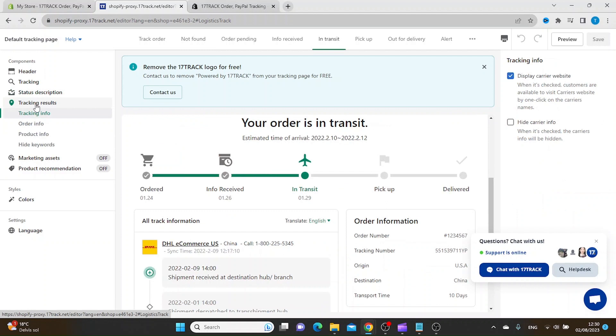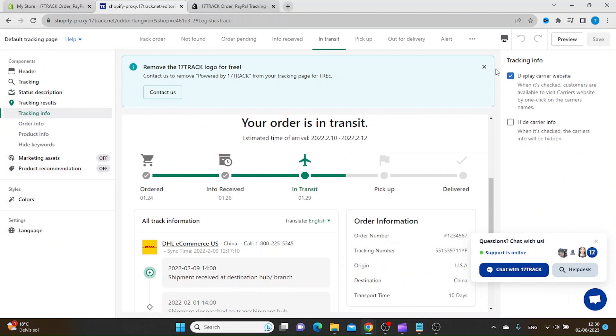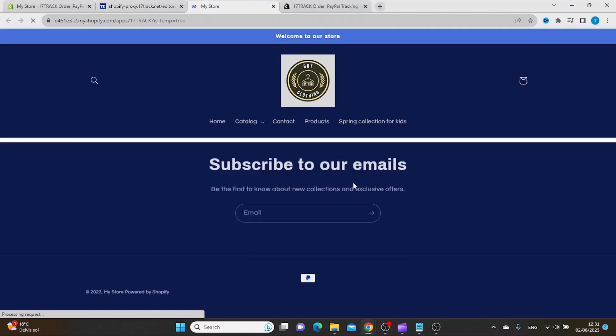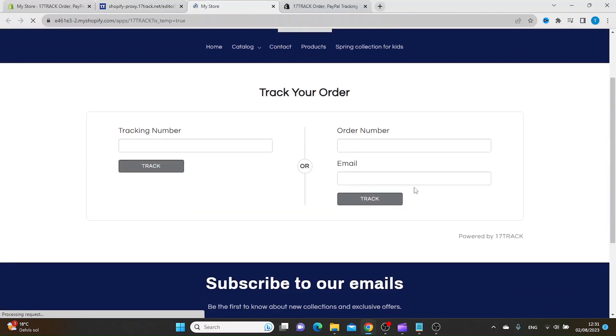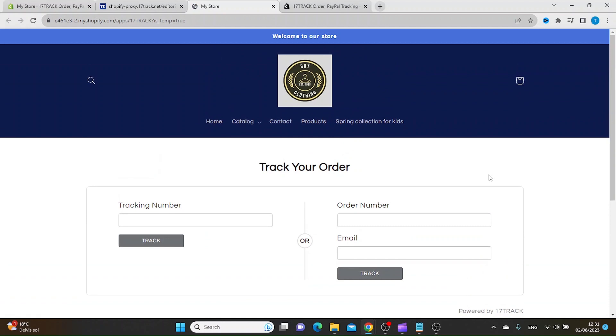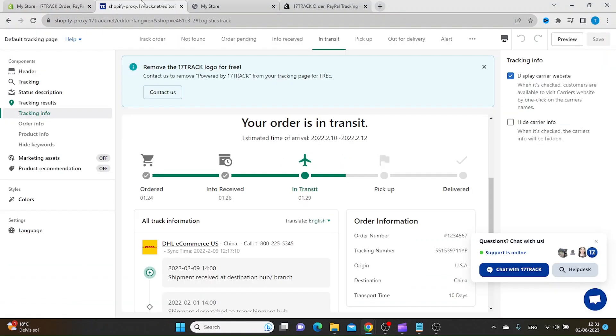tracking results, marketing assets, product recommendation, and so on. Once you have done the changes you want, you can click Preview to see how it looks, and then click Save.